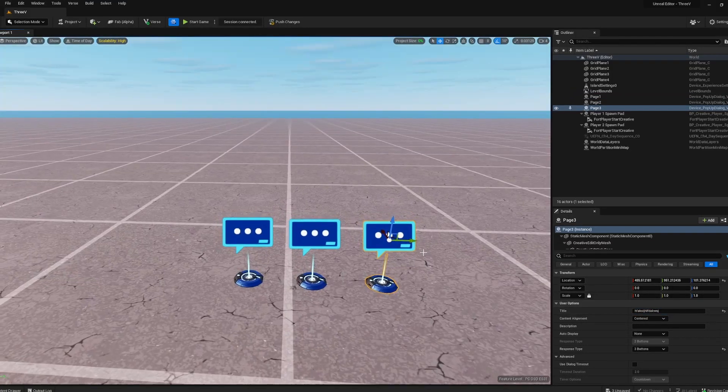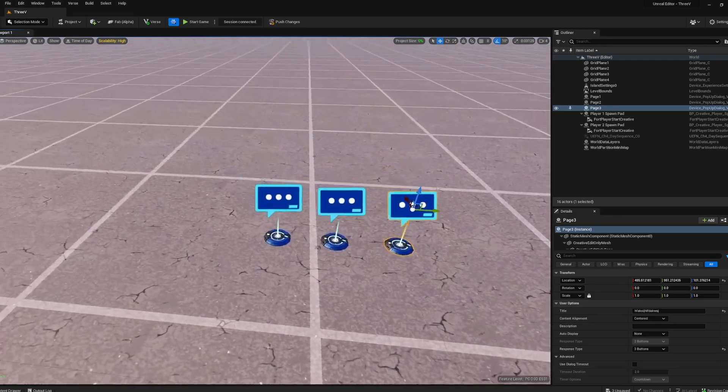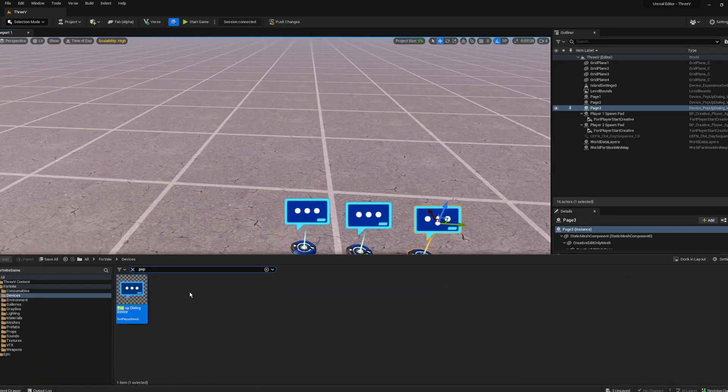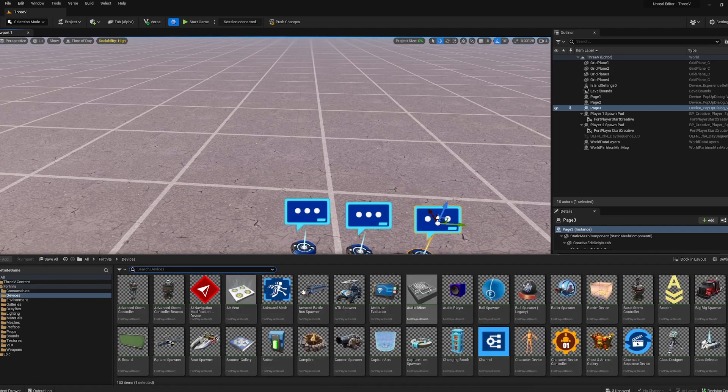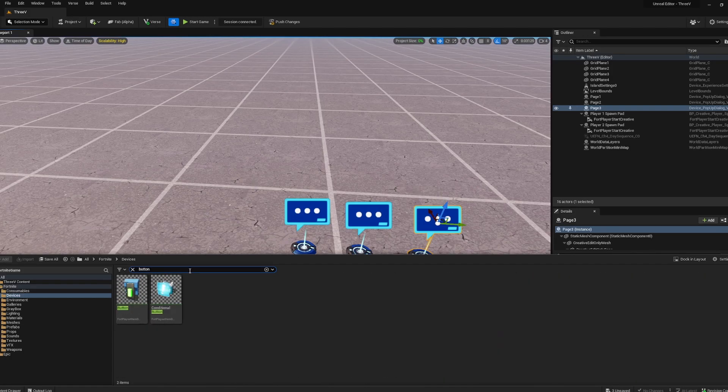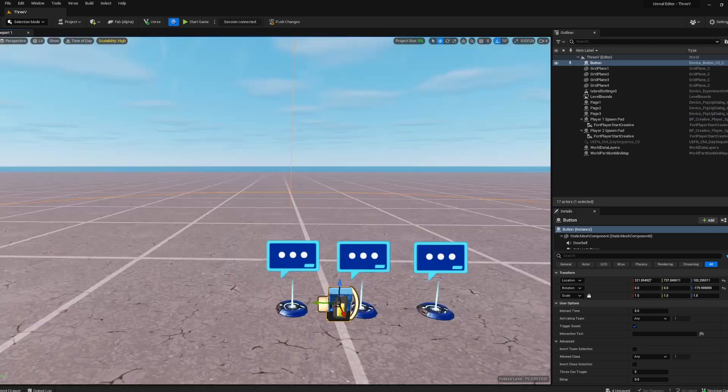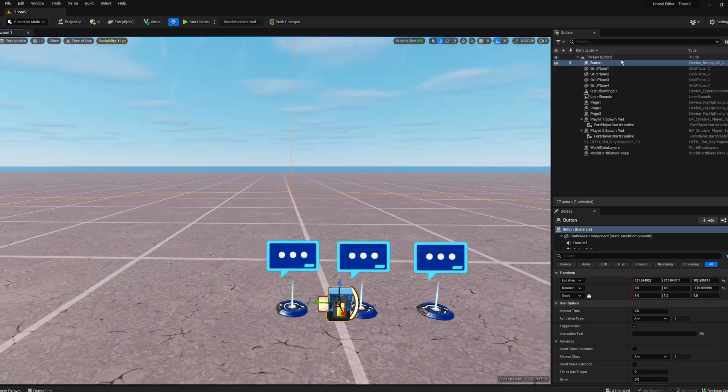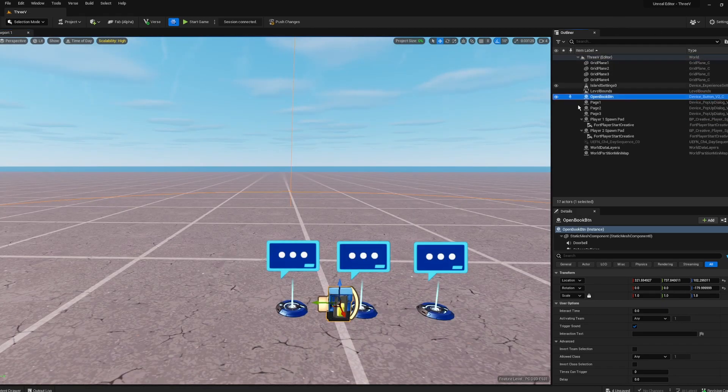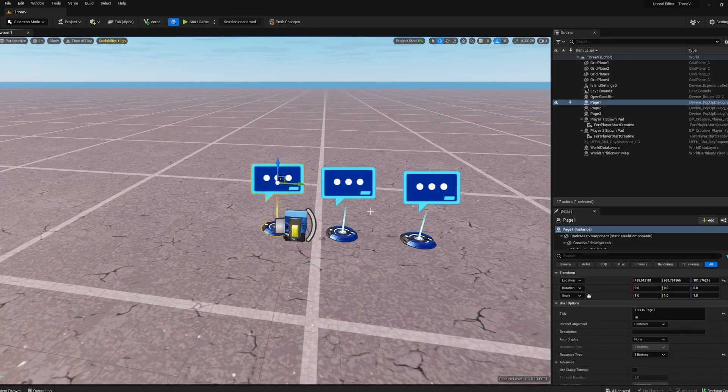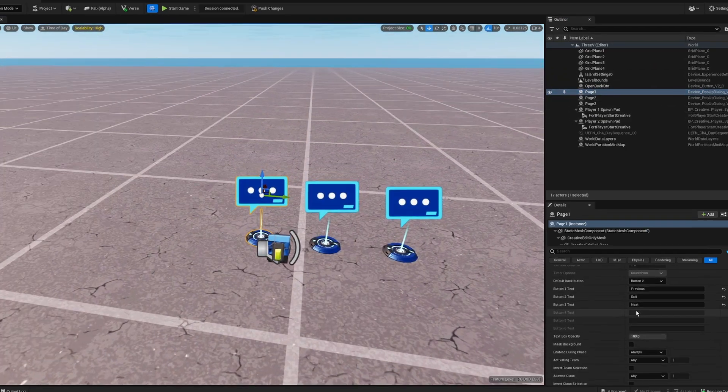To actually get to and from our things, first I'm gonna need a trigger to actually show up the very first page. So I'm gonna grab a button. I'm just gonna call this open book button or something. Now go in here to your very first page.